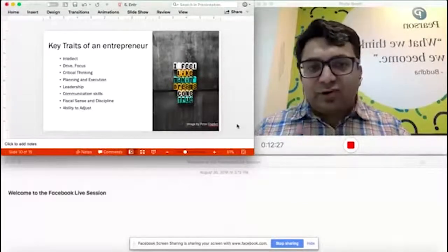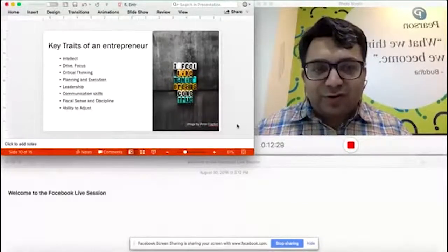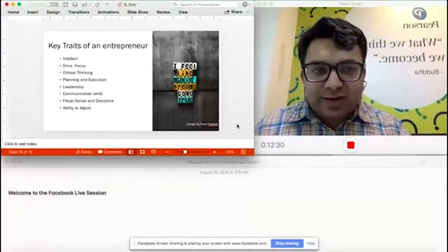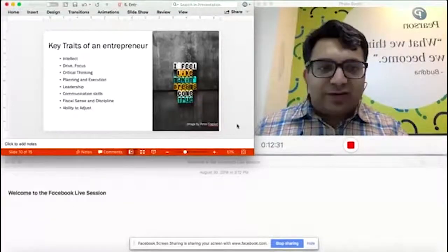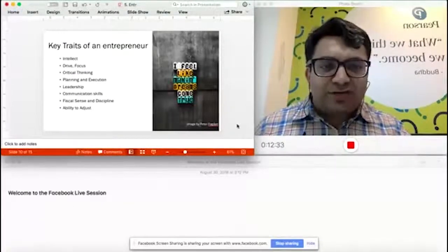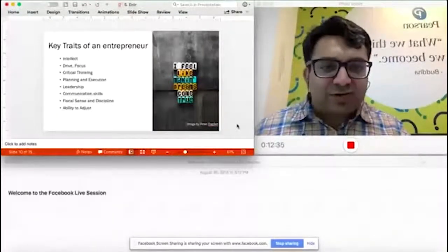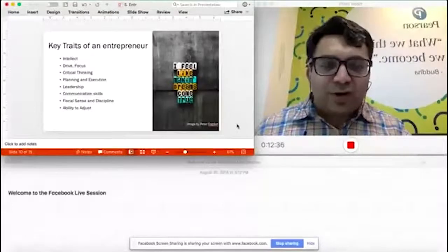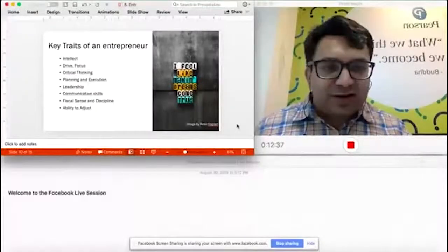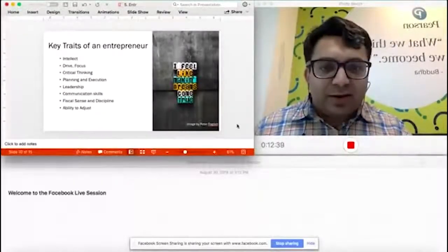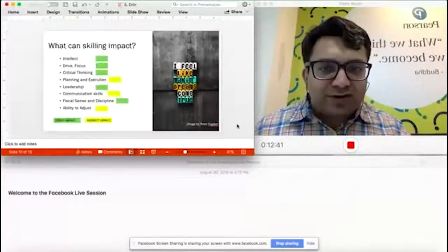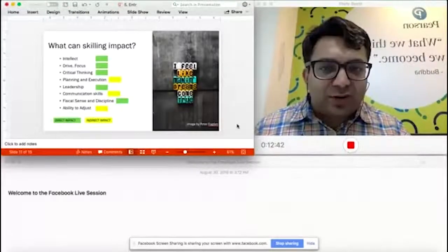Now that we've defined some key traits of an entrepreneur, please feel free to add more in your comments or disagree on some of those or build on what I said in the comment section. I'm going to move on to the next section and talk about which one of these can be impacted by skilling.